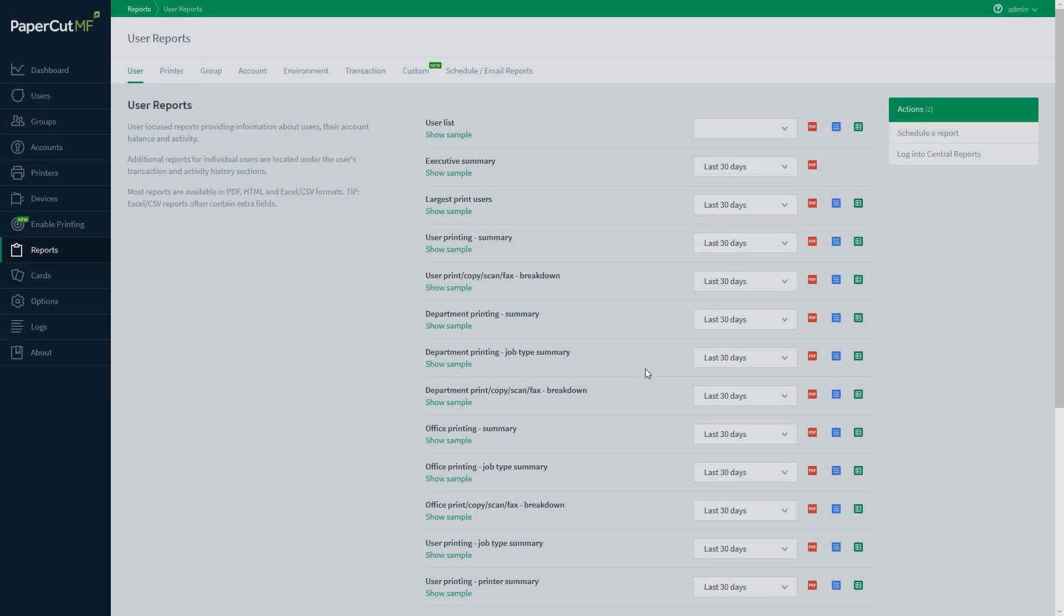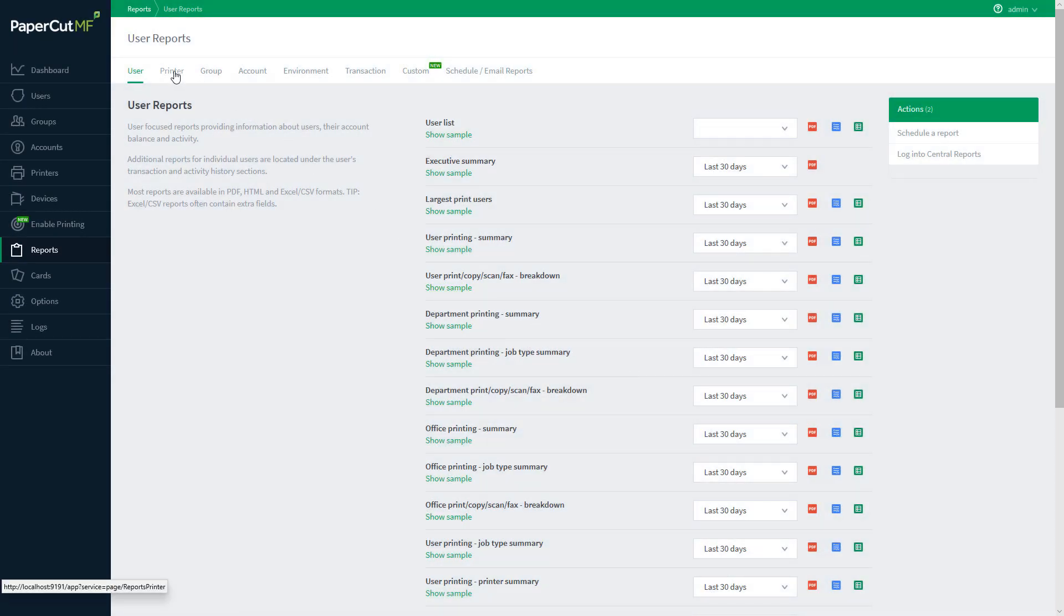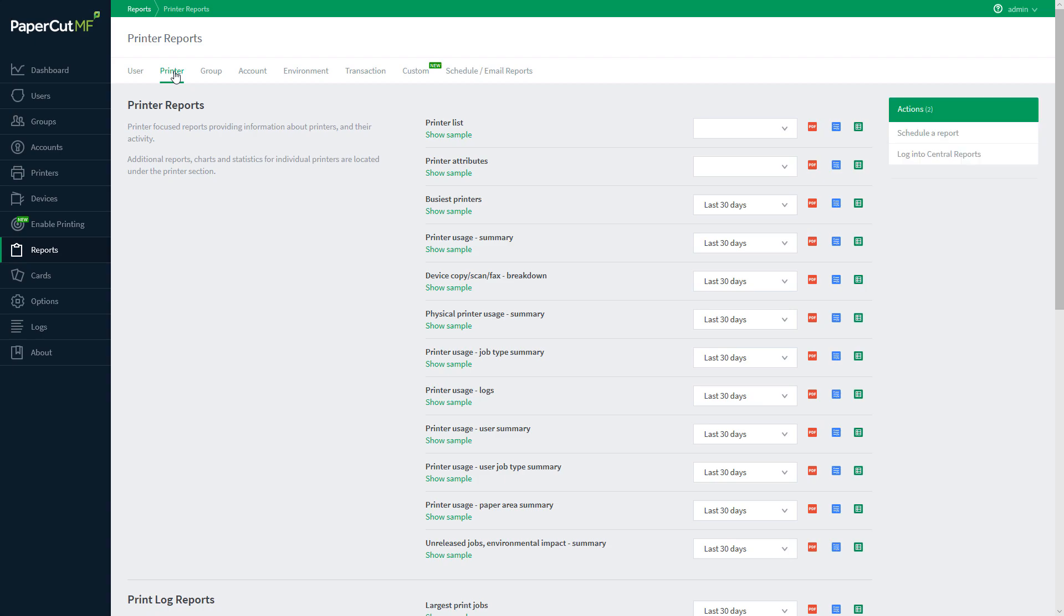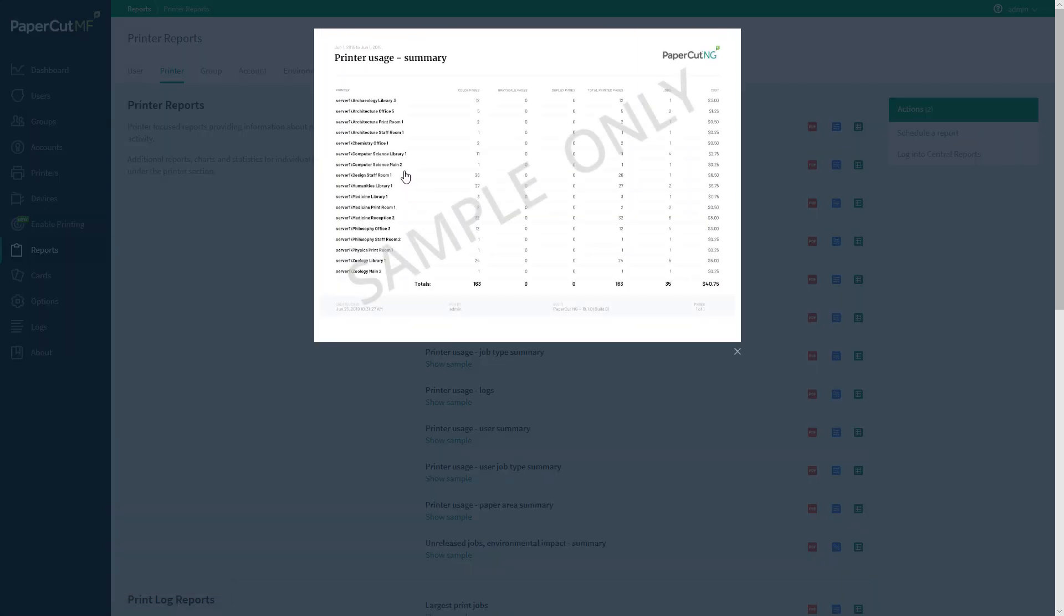And finally, if you're looking for a little bit more hardware-specific approach to things, you can see the printer usage summary report, which gives you the same breakdown, but on a printer-to-printer basis.